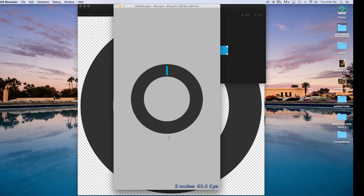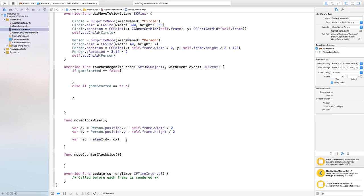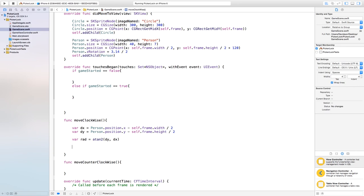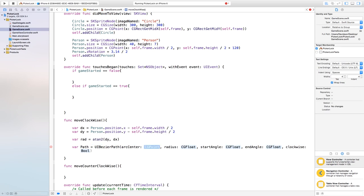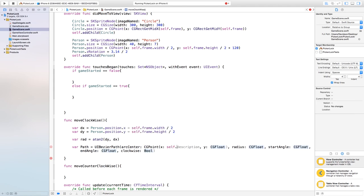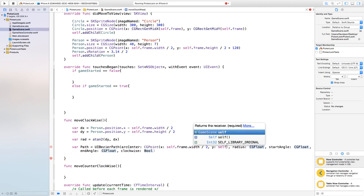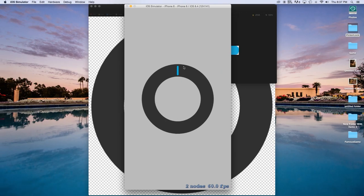Now calculate the radian: var radian = atan2(dy, dx) — make sure dy comes first and dx second, otherwise you'll get unexpected results. Then set path equal to UIBezierPath(arcCenter: CGPoint(x: self.frame.width / 2, y: self.frame.height / 2), ...) — this places the center of the arc in the middle of the scene and we build a circle around it.